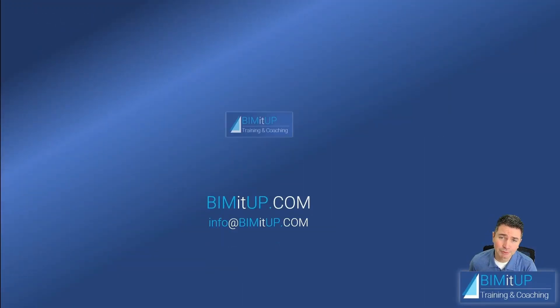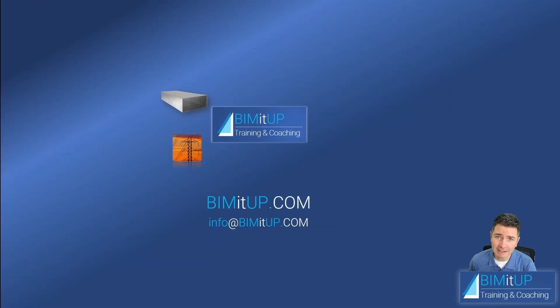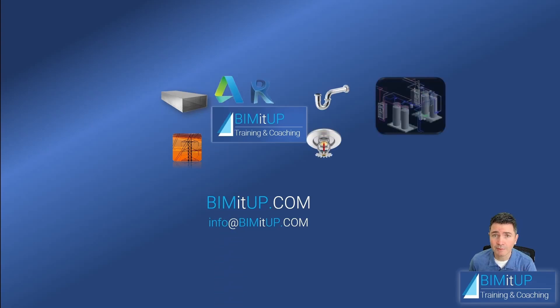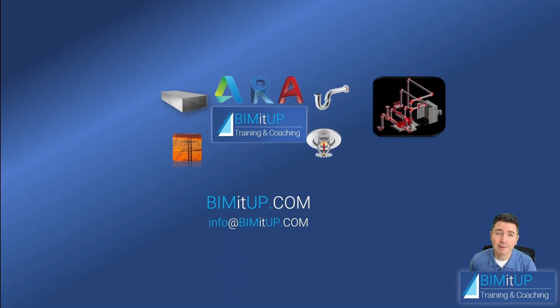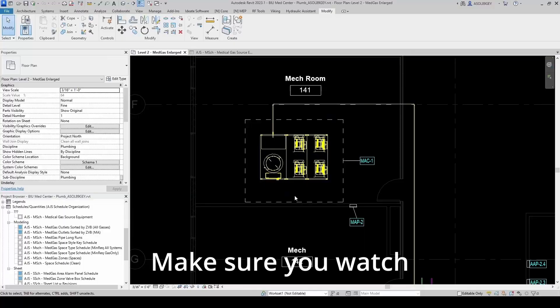Hi everyone, this is Alex with BIMITUP, where we help you with professional training and coaching in mechanical, electrical, plumbing, fire protection systems, and Autodesk platforms like Revit and AutoCAD MEP. Let's get started.